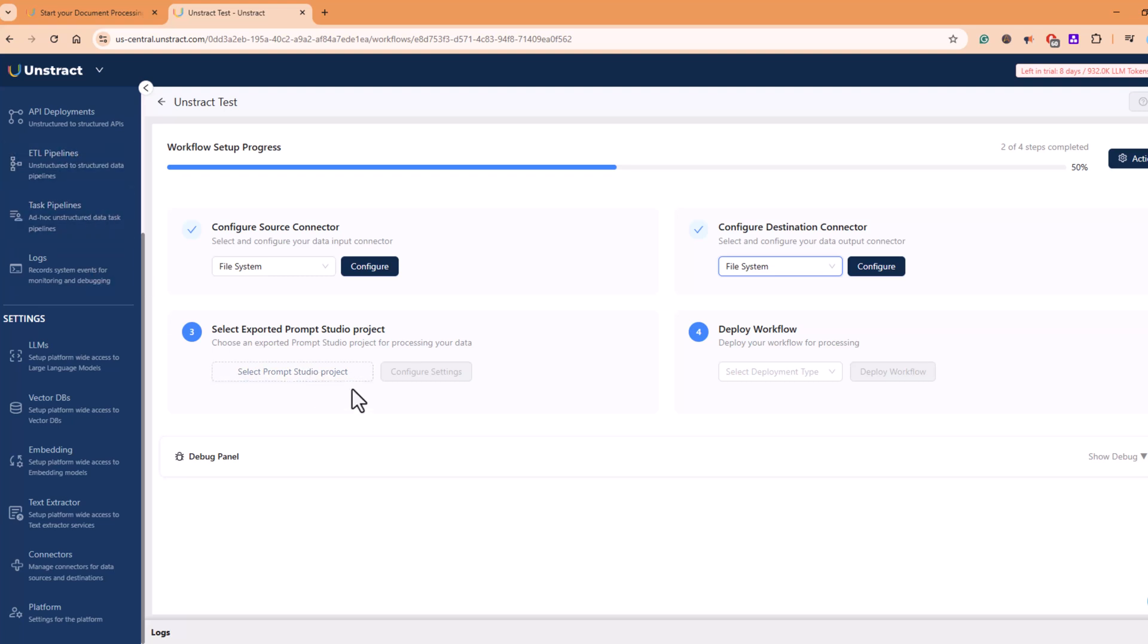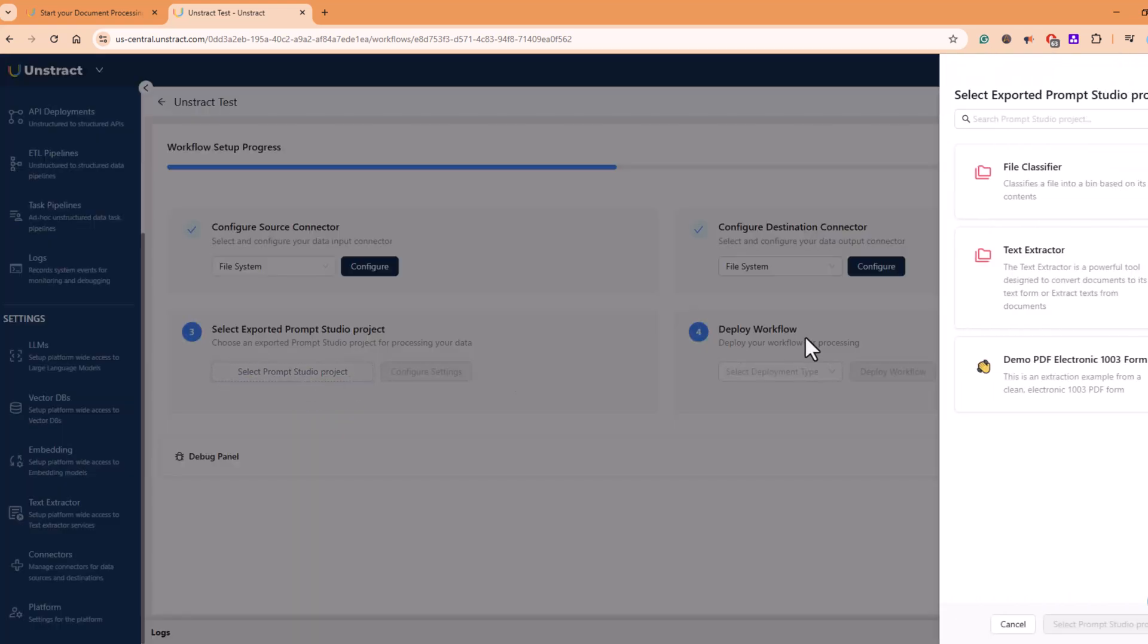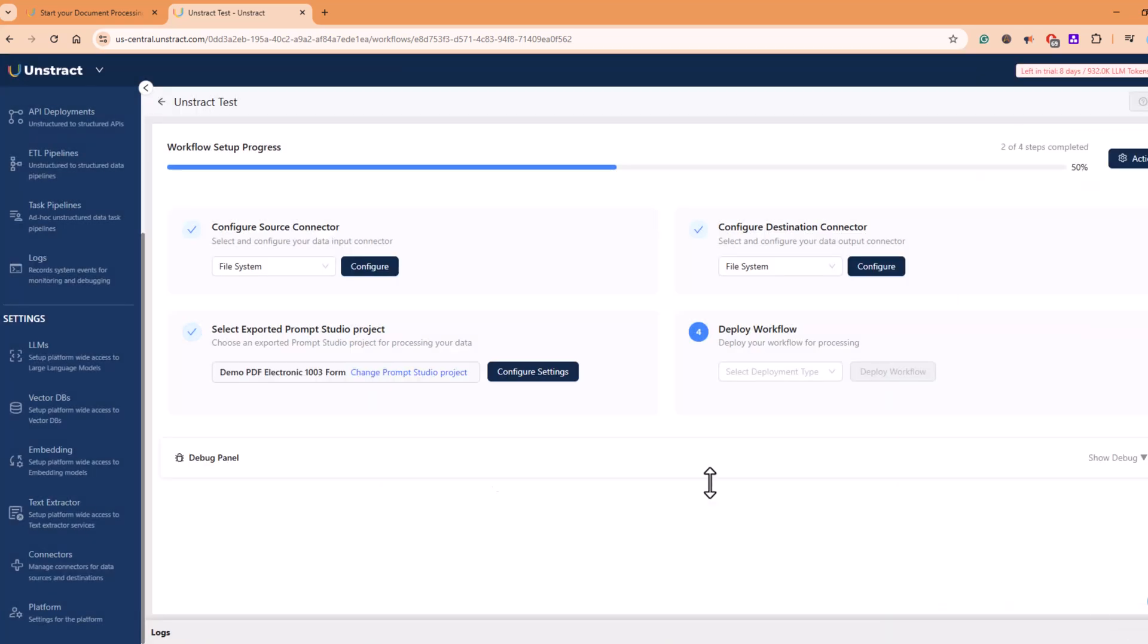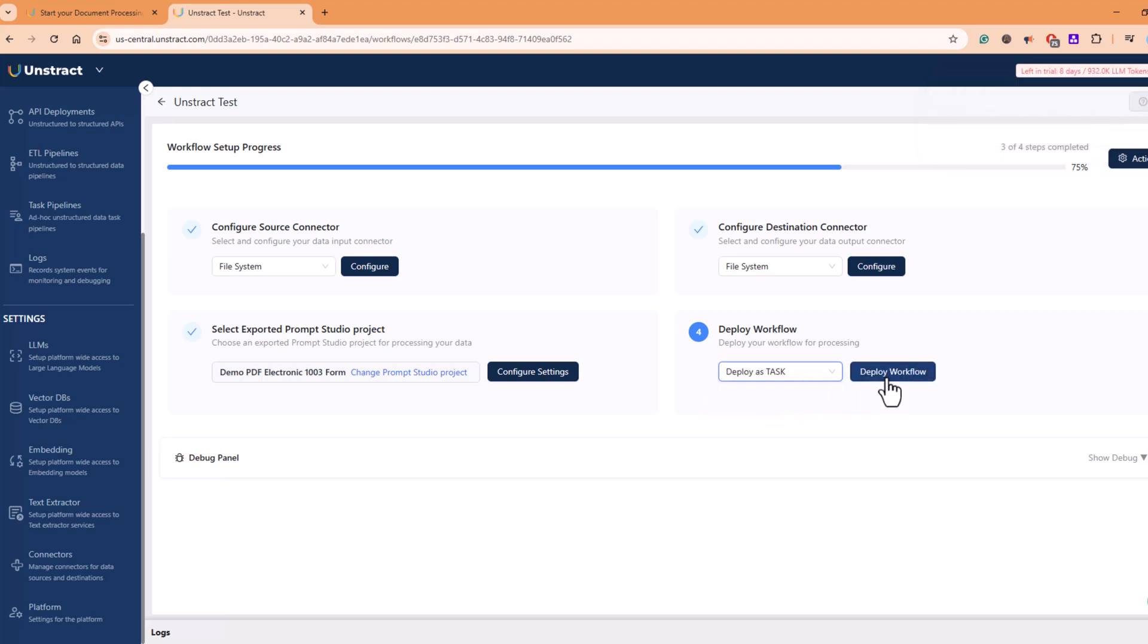Select any of the project that you want to configure to. For example, we have seen there were four such projects, but for now we have exported this, so it is showing up in the list. Let's select that and deploy your workflow. So deploy as a task option is only available at the moment. If you click on deploy workflow as a task, it will be deployed.